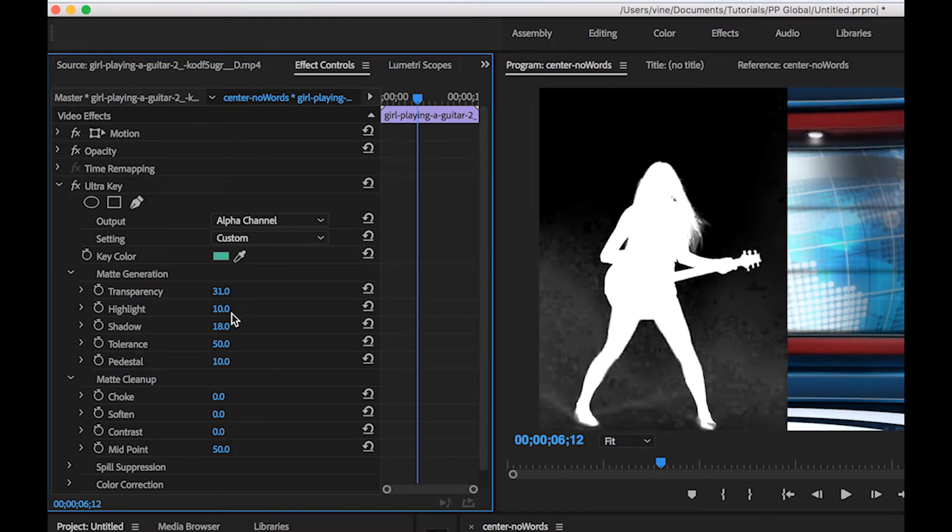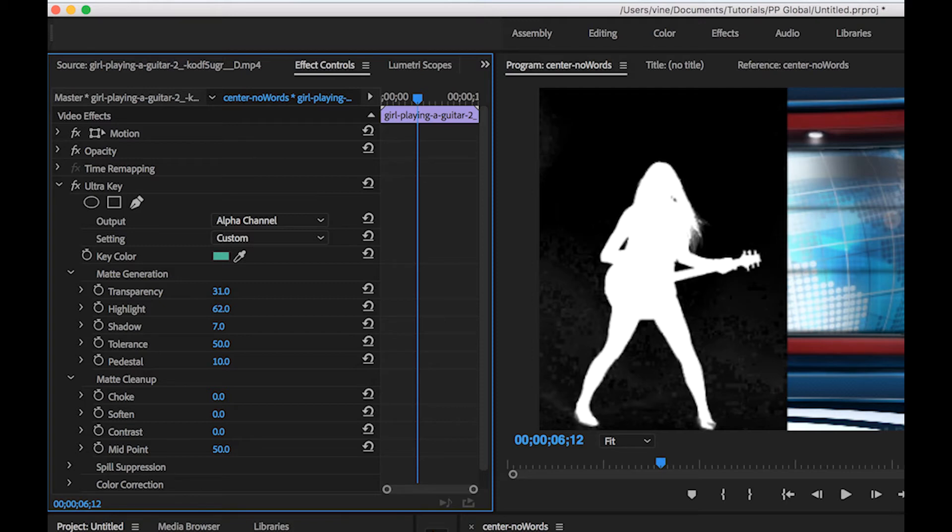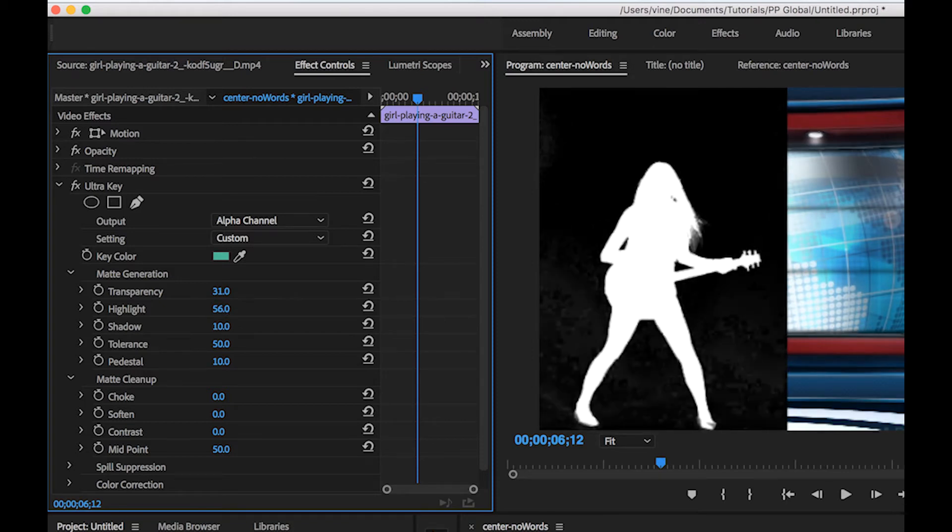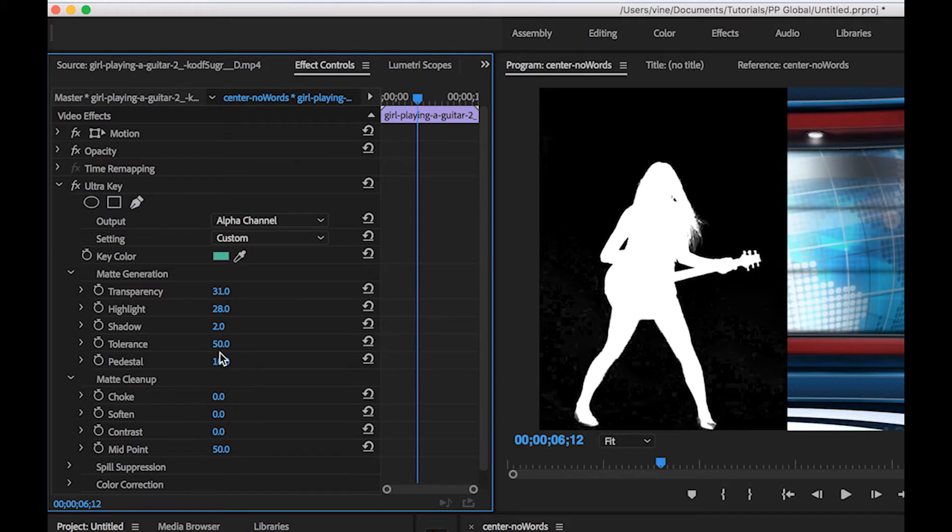This will kind of adjust how much is left in the scene there and you can just kind of play with these effects to get the best for you there.